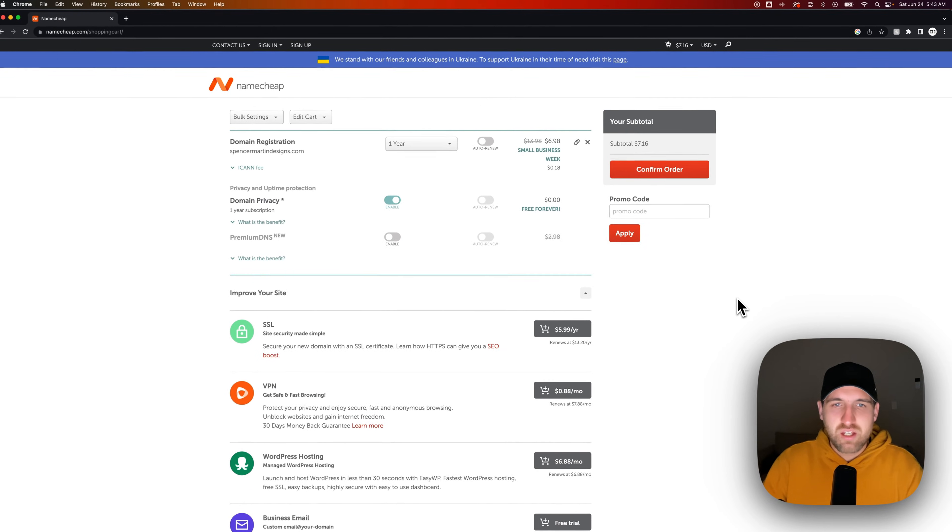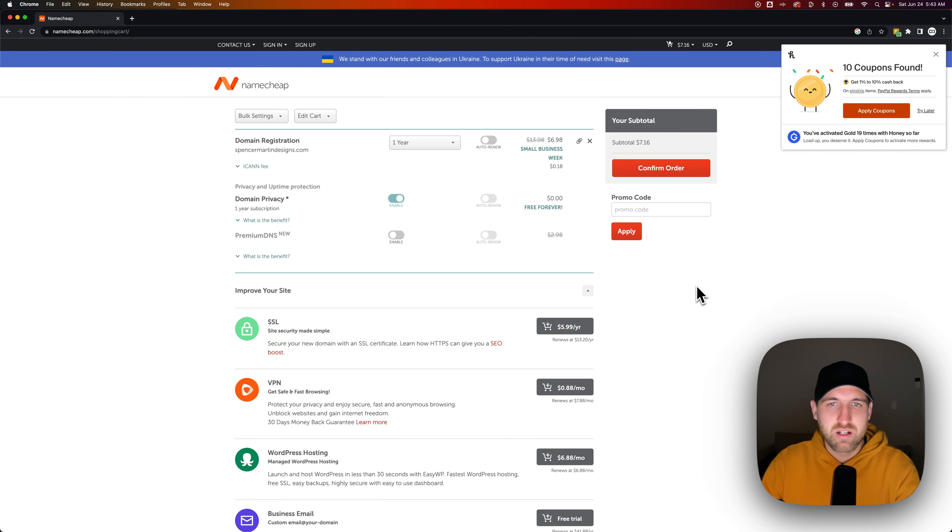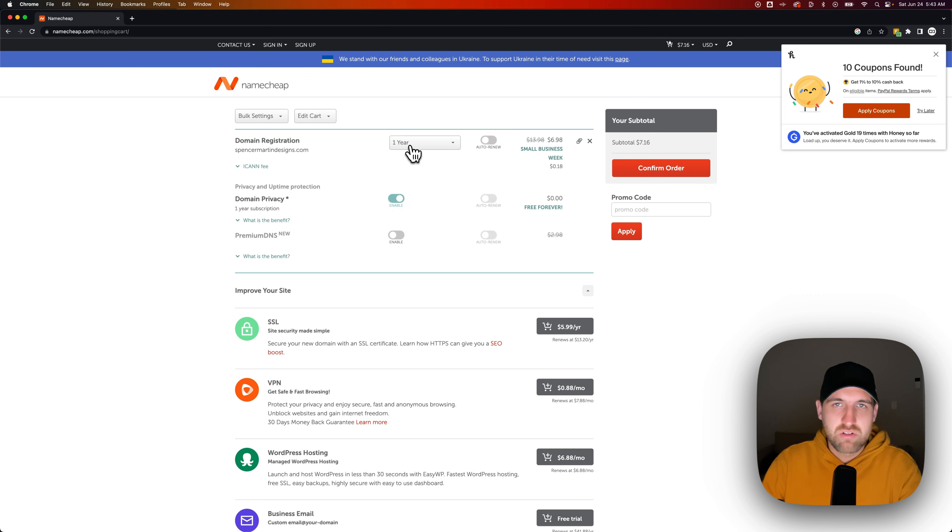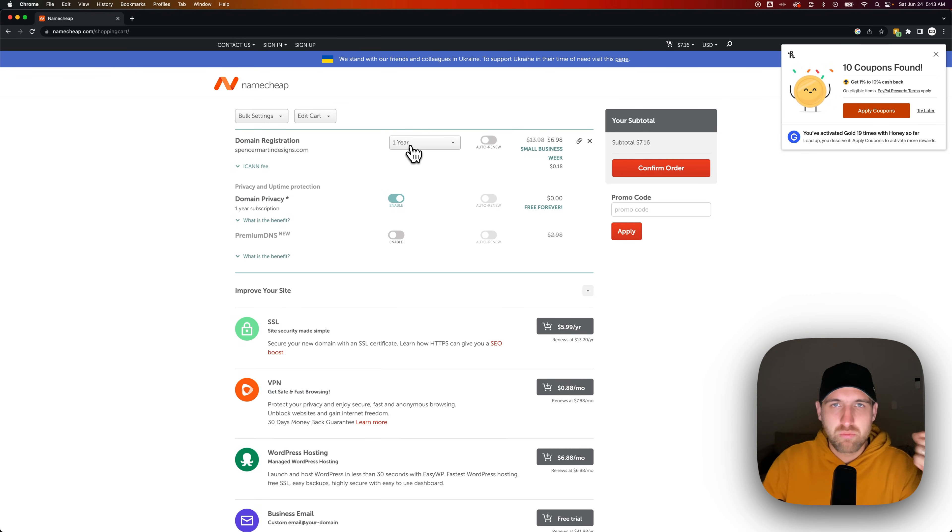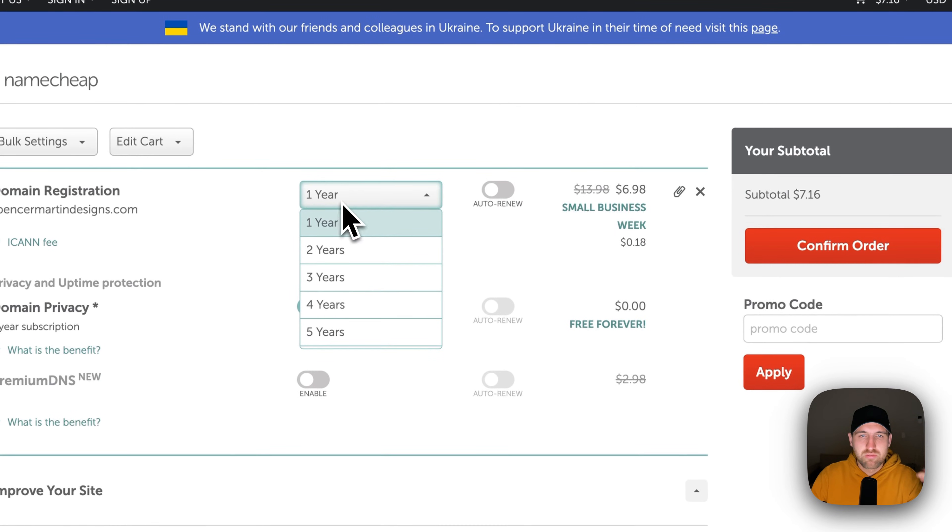Inside of here, we do have free domain privacy, if you'd like to set that up. And we have the domain registration on one year right now. So your domain registration is per year. It's an annual fee.